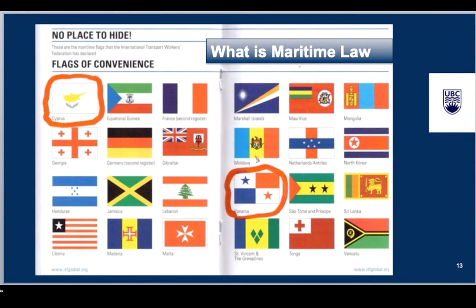Now I want to talk about maritime law. What is maritime law? Oceans are often described as lawless spaces. In his recent award-winning book, The Outlaw Ocean: Journeys Across the Last Untamed Frontier, Ian Urbina reinforces this myth by portraying oceans as sites of piracy, smuggling, human trafficking, and environmental degradation. While oceans are certainly all of those things, they're also spaces of law.